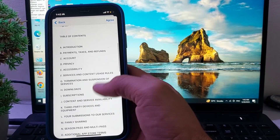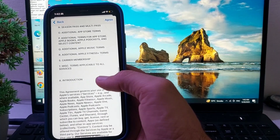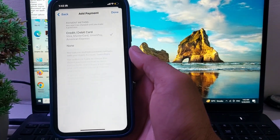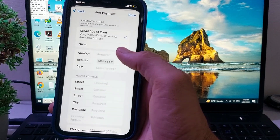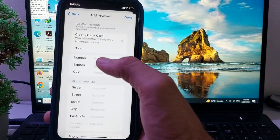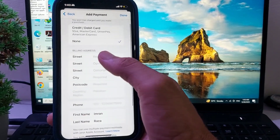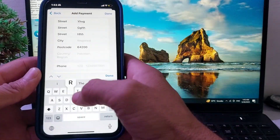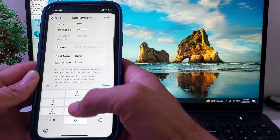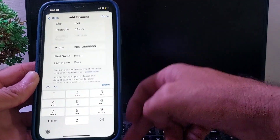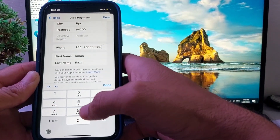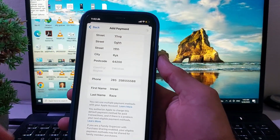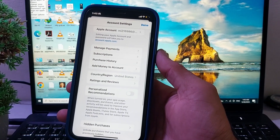You will see the Terms and Conditions — read them, and if you agree, tap Agree. Then enter your payment method. If you don't want to enter a payment method, select None. Enter your billing address and phone number, then tap Done and again tap Done.